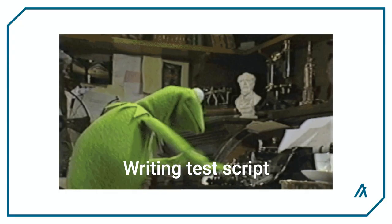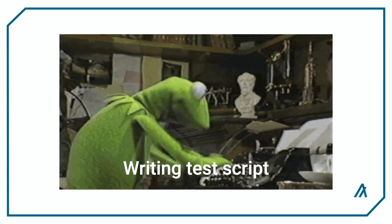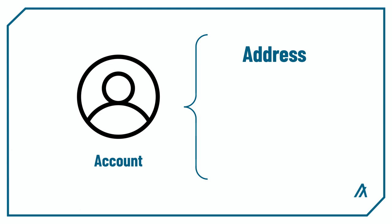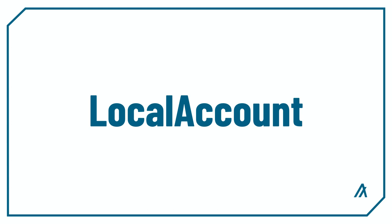When writing test scripts to test your smart contract, you often need access to an account's address, private key, and signer to send and sign transactions. The local account class provided by Beaker is a data class that holds all three of these account details and is therefore easily accessible.